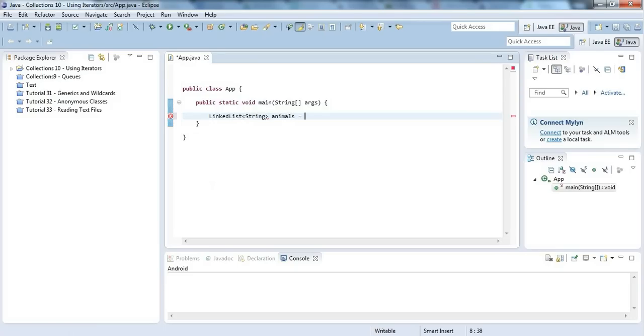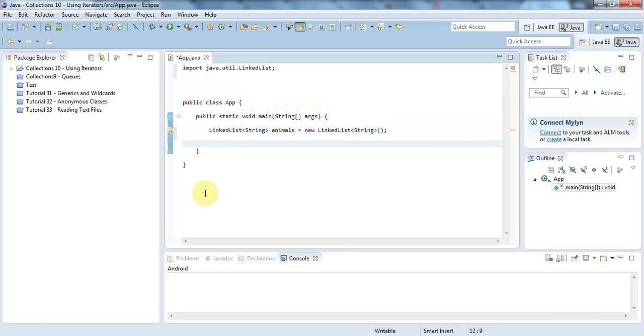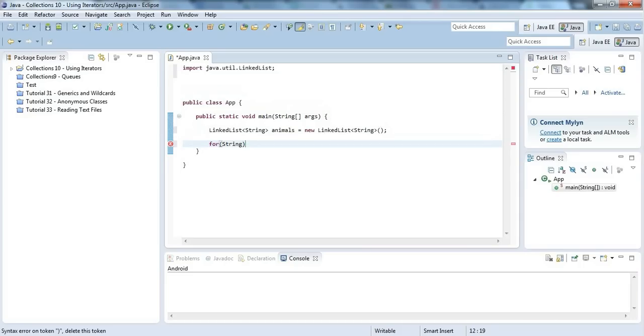I'll set that equal to a new LinkedList of string. Now the normal way to iterate through this list is to use a for-each loop. A for-each loop uses the 'for' keyword as we've seen before, but it's called for-each because you're doing something for each item in the list. In lots of other languages it uses the keyword 'for each', but in Java it's 'for'.